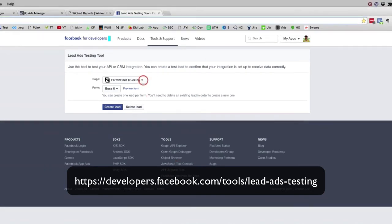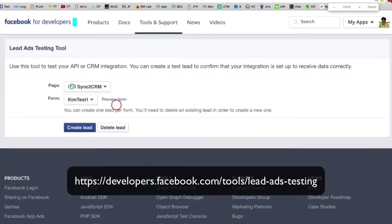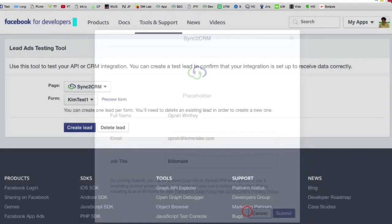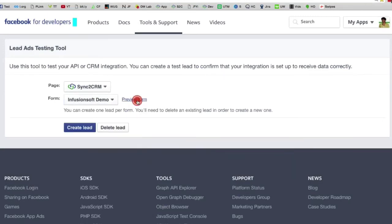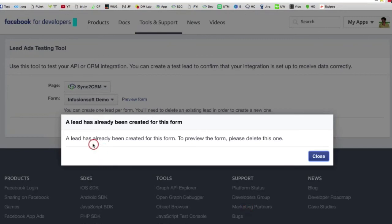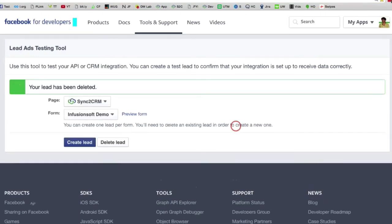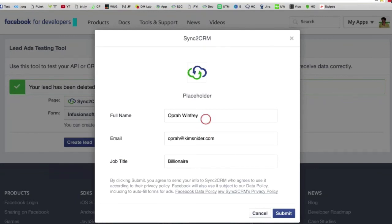What this tool does is: you take your page and your form — just as an example right here, let me make this bigger so you can see it. If I click 'preview form' and a lead has already been submitted, it says 'a lead has already been created for this form — to preview the form, please delete this lead.' So you just delete the lead you created, and now when you go to preview form, it pops up the form and lets you fill it out again — the same one, again and again.